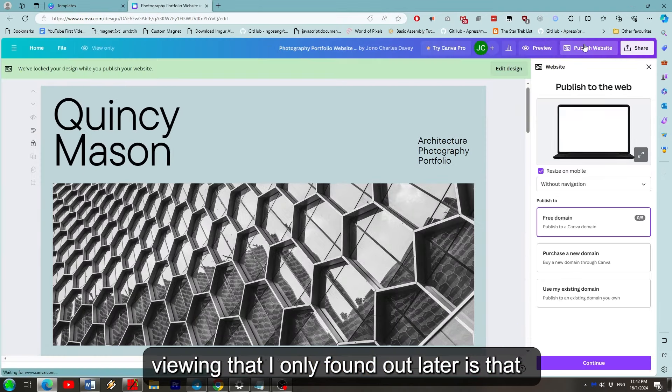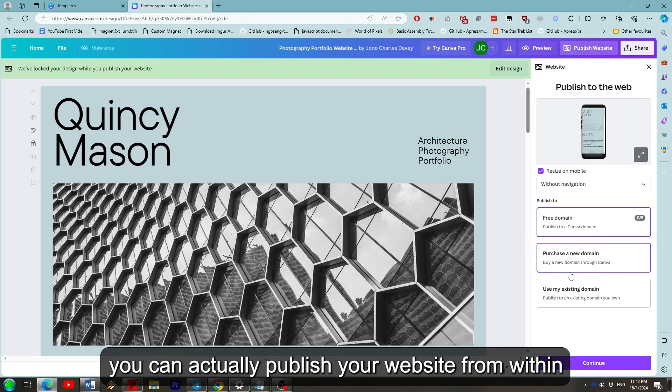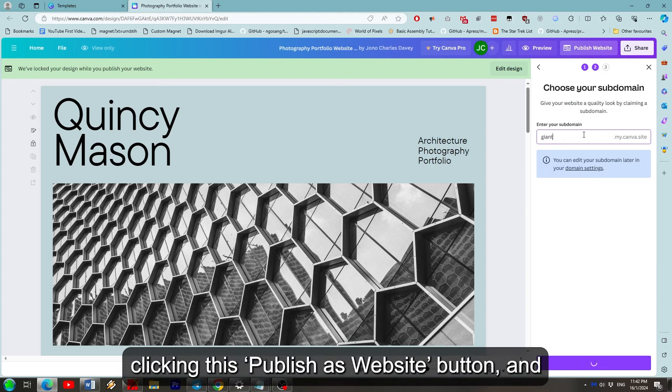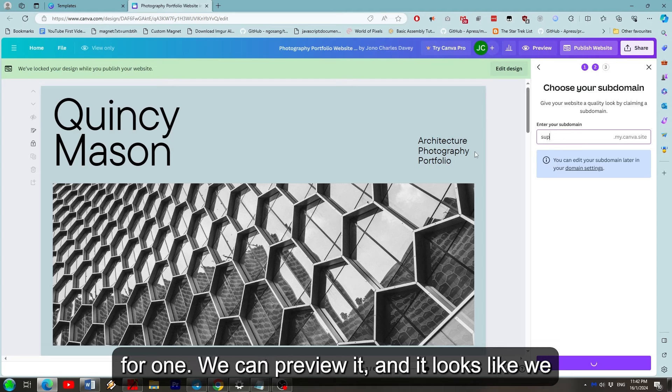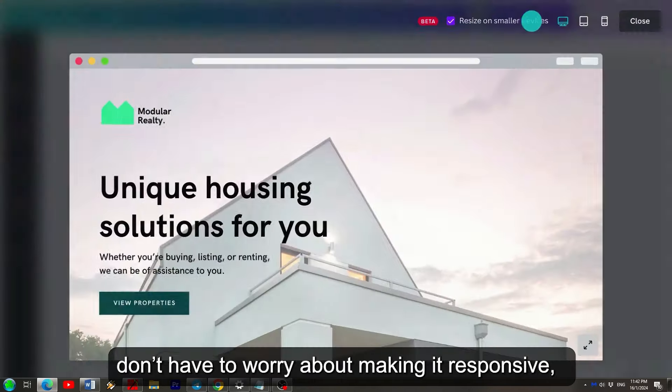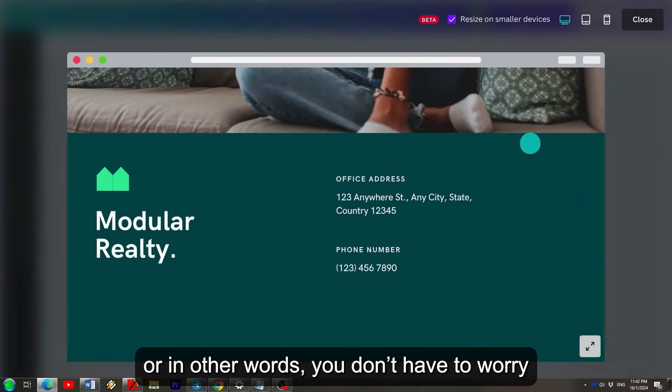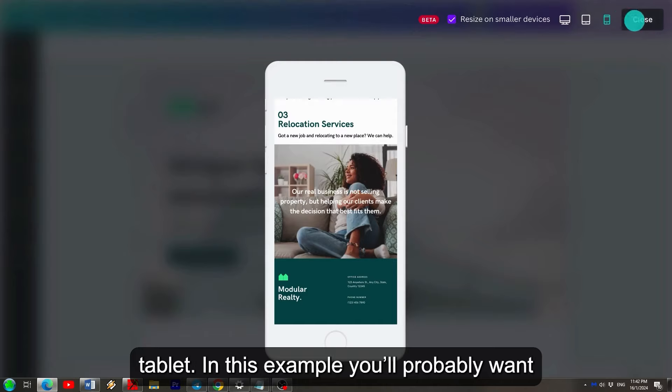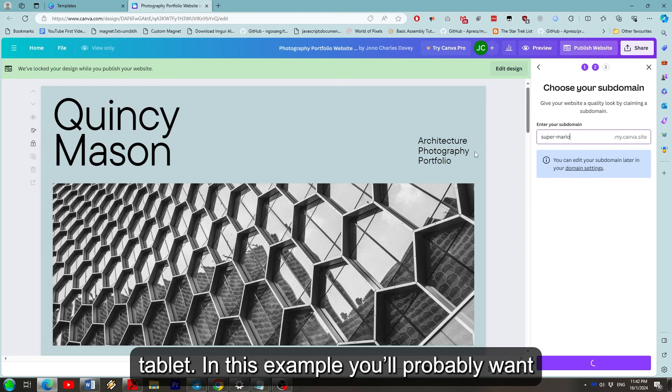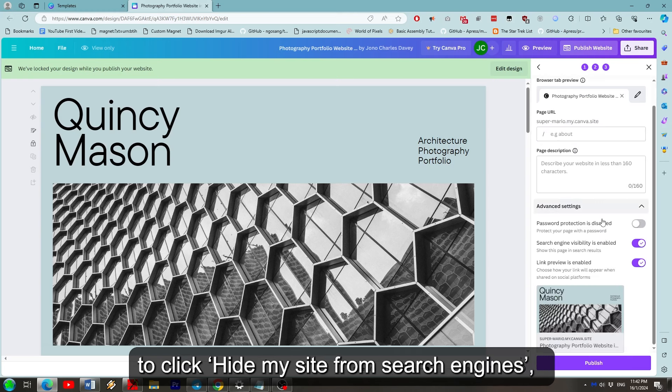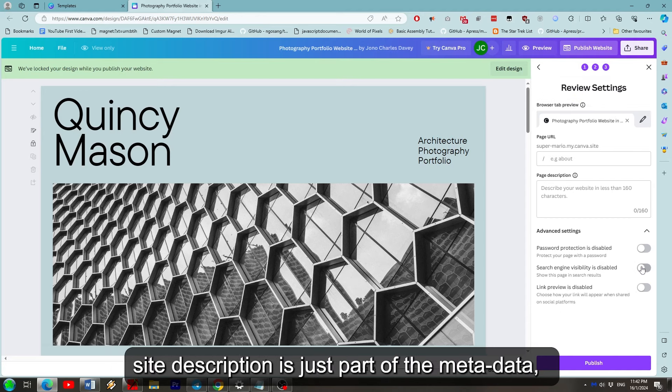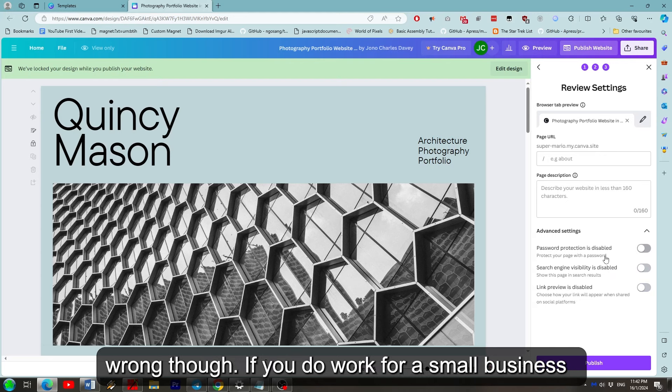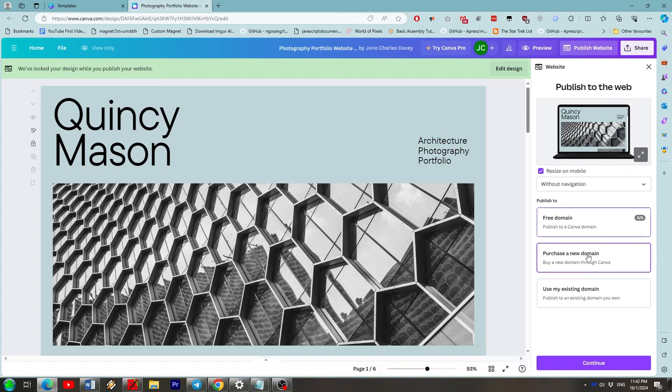Actually something I missed on first viewing that I only found out later is that you can actually publish your website from within Canva itself by going to the top right here and clicking this publish as website button and we can either use a free domain or pay Canva for one. We can preview it and it looks like we don't have to worry about making it responsive or in other words you don't have to worry about making it look fancy on your phone or tablet. In this example you'll probably want to click hide my site from search engines as who's going to give a shit. I'm guessing this site description is just part of the metadata that text on google under each result could be wrong though.